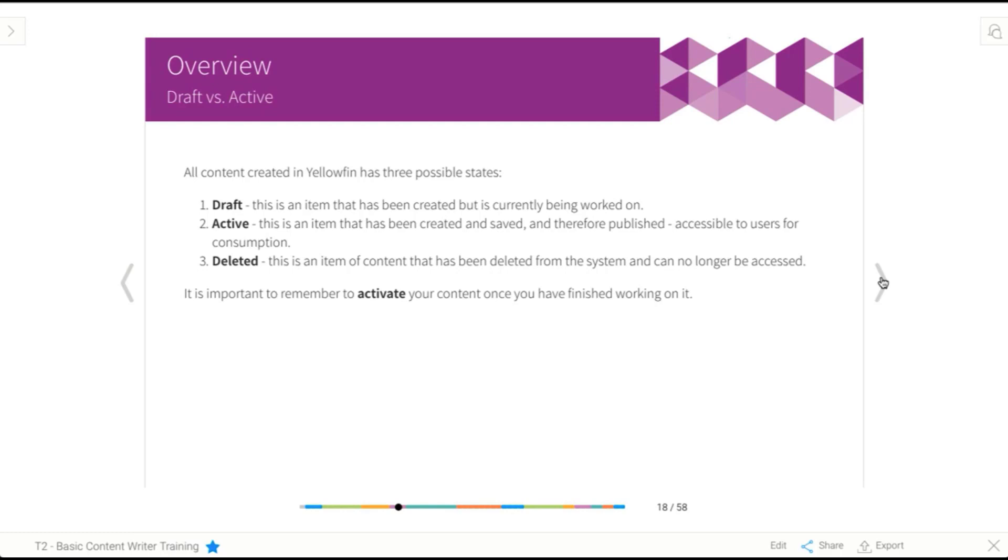Once you decide that's ready to go, you activate it. So you save it and activate it. And once it's active, that means that other users are ready to consume it so they can see the report or whatever piece of content we're talking about, and they can interact with it.